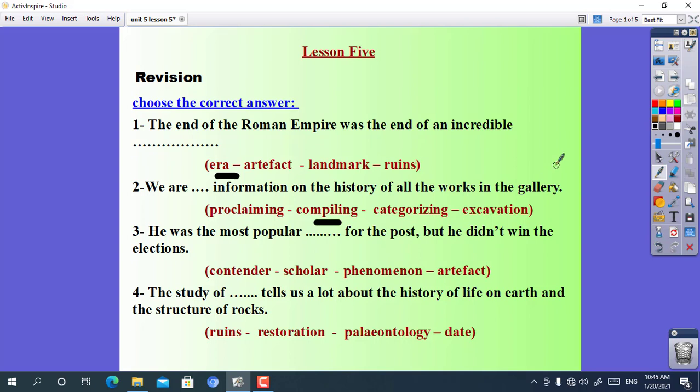Number 3: he was the most popular ___ for the post, but he didn't win the elections. The choices are: contender, scholar, phenomenon, or artifact. The answer is contender. He was the most popular contender for the post.